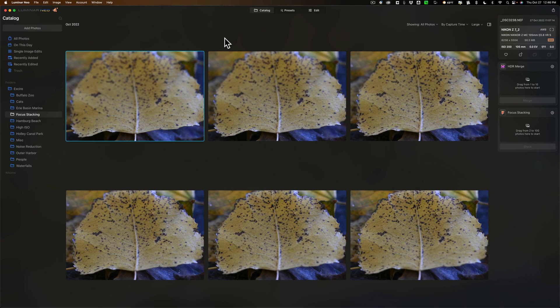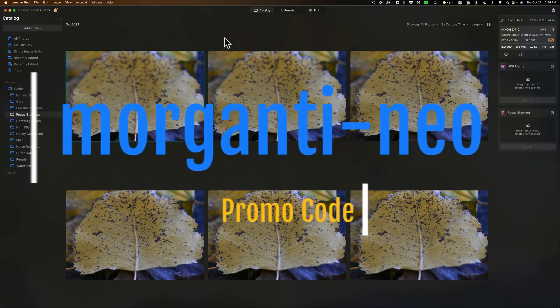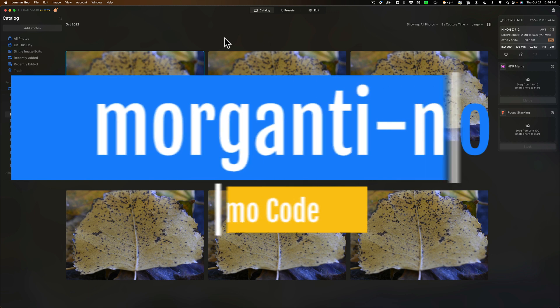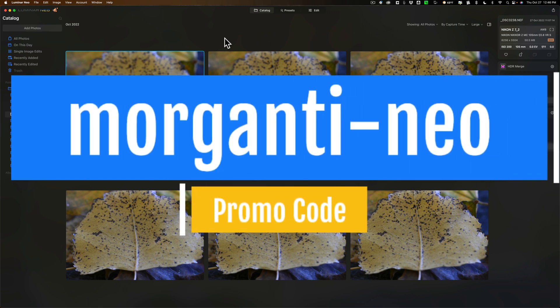Now very quickly, Skylum Software is currently having a Halloween sale. In the description below this video I'll have my affiliate link and a discount code.